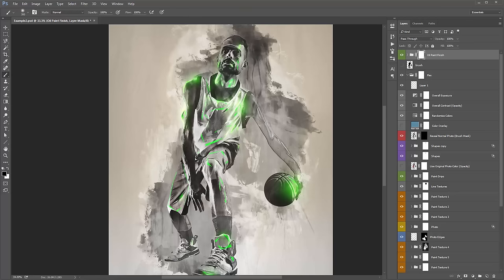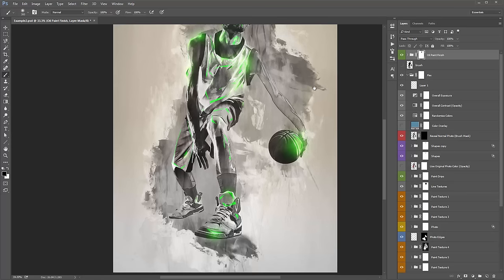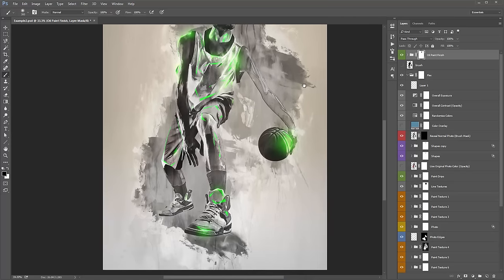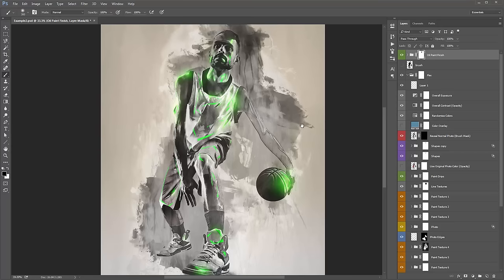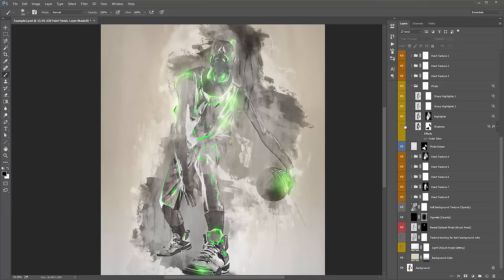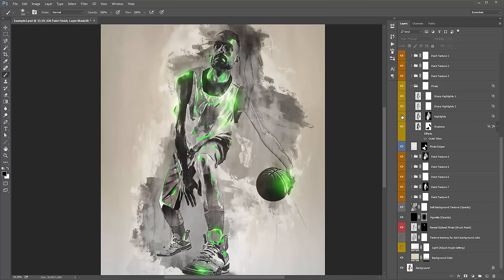I think that's all looking pretty good. I'm going to run the Oil Paint Finish action to smooth things over. I'll turn that folder on and off — I'm just going to brush away over his face a bit, brush black to hide this folder over the face area. Everywhere else looks pretty cool. I'm just quickly checking if any other area looks better with the shadows hidden.